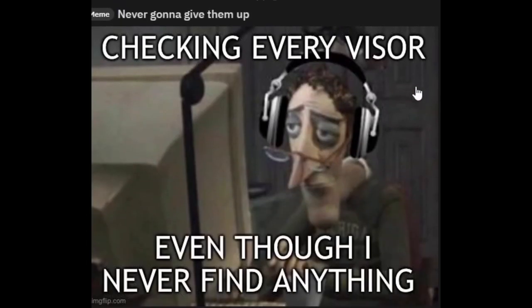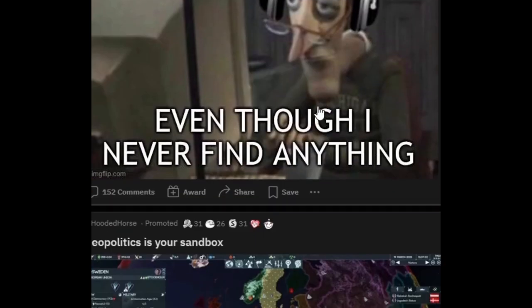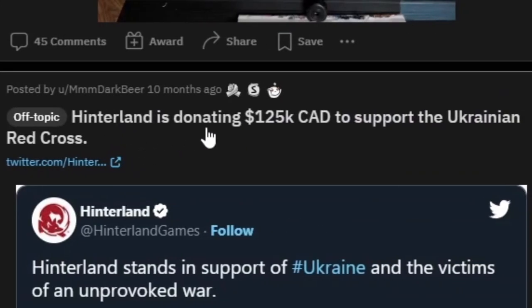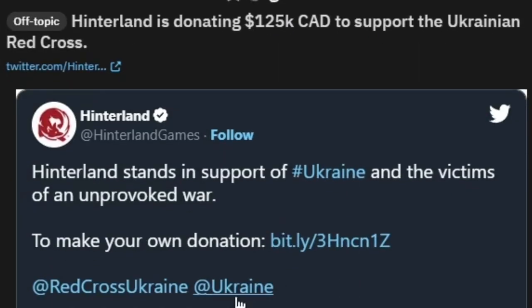Checking every visor even though I never find anything. Yeah, this is 11 months ago. I heard that in the new update you can find some more things. Hinterland is donating $125,000 Canadian dollars to support the Ukrainian Red Cross. Yeah, this is really nice.